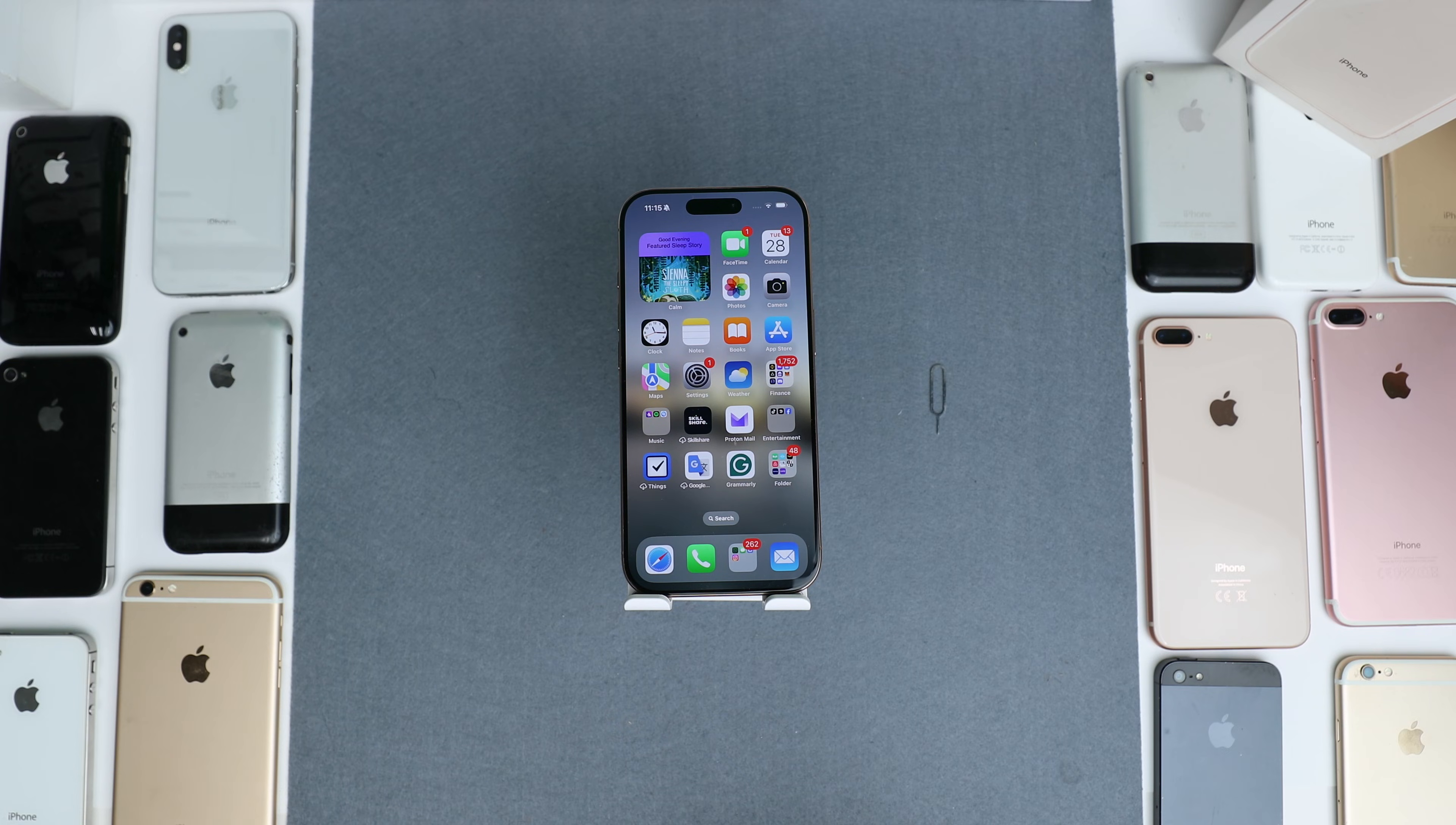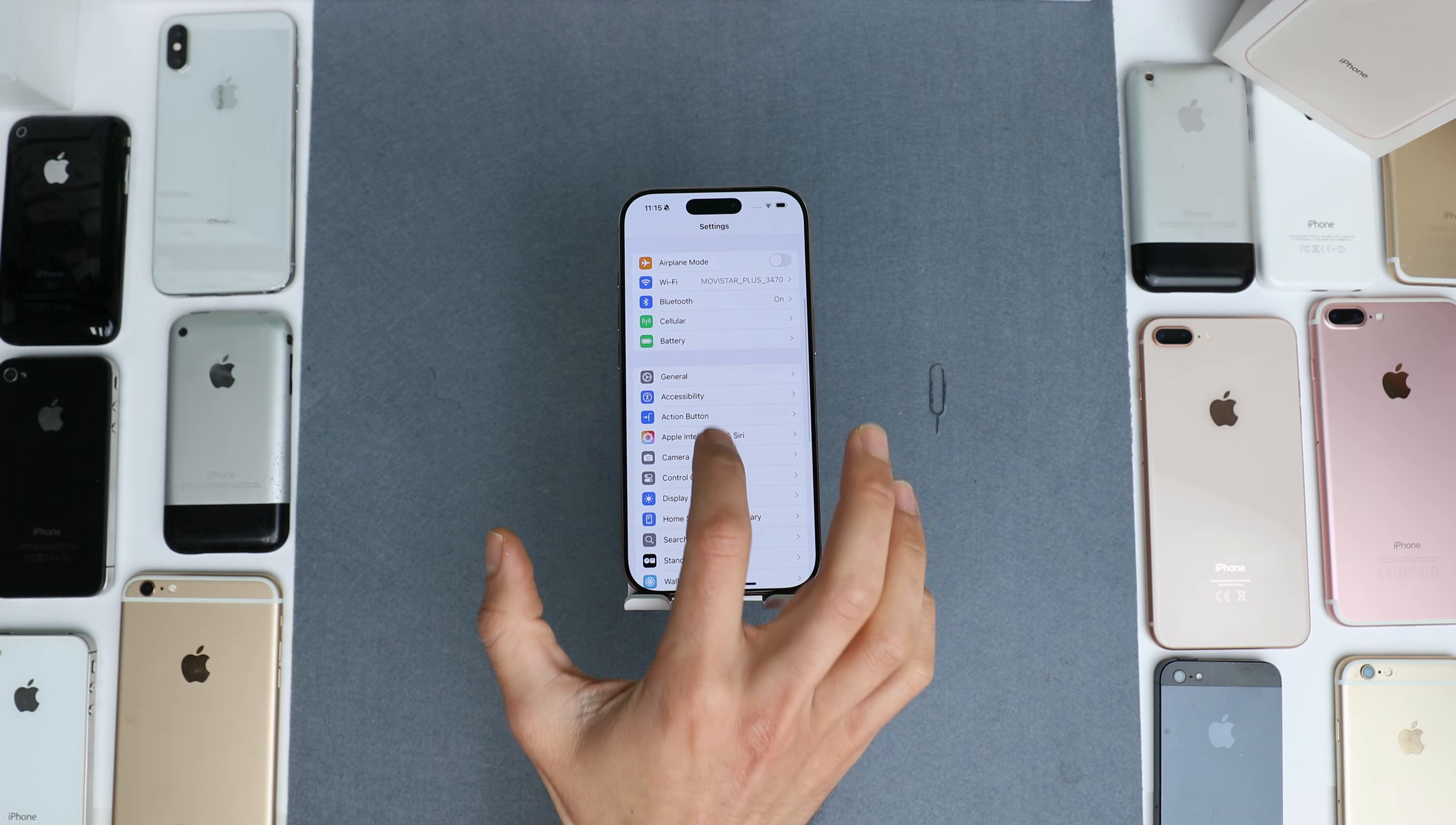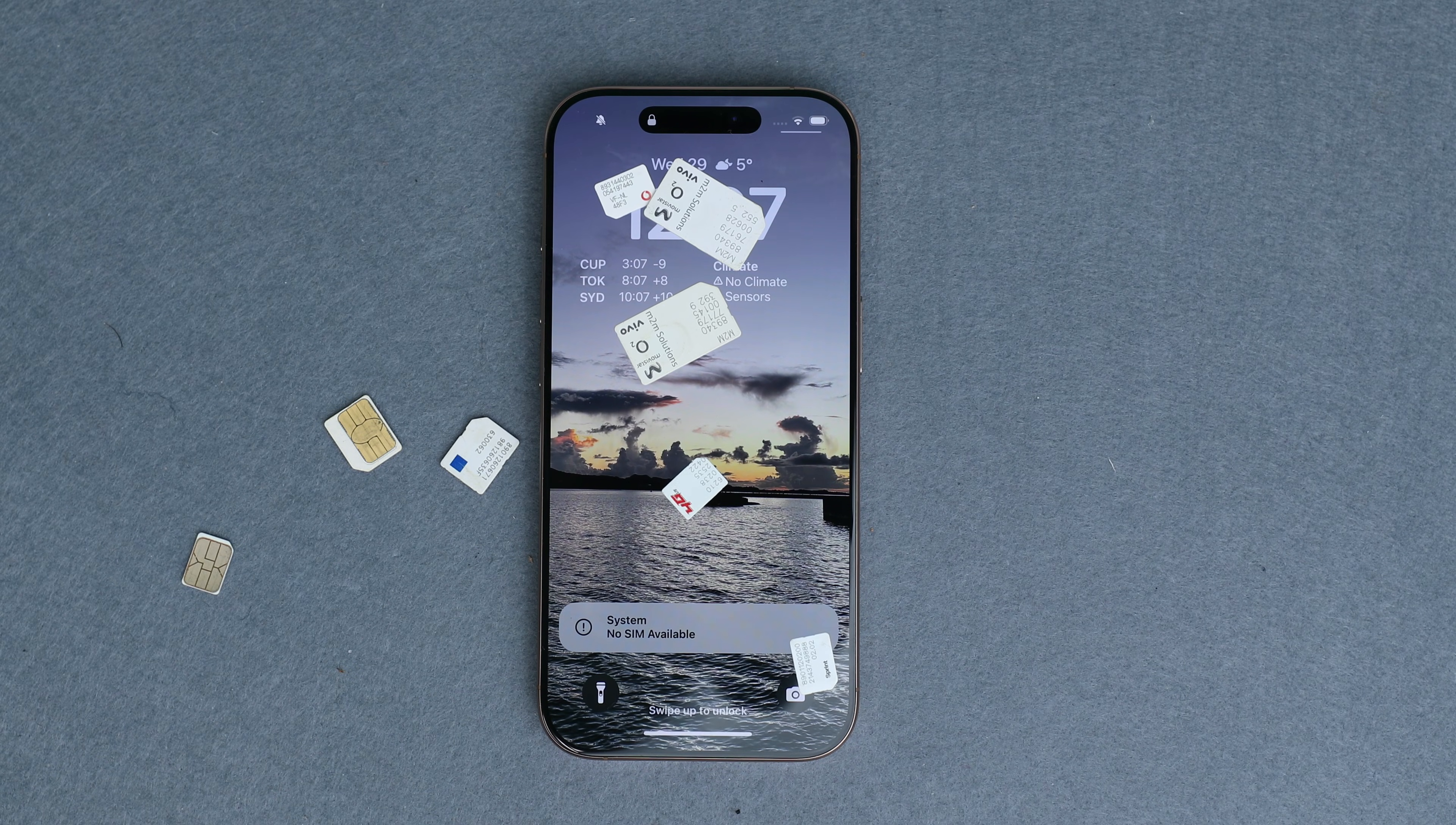We'll start with the first one, the network unlock. Imagine never being tied to a single carrier. Sounds good, right? With a network unlock, you will free your iPhone and will be able to use it with any carrier and travel anywhere hassle-free.